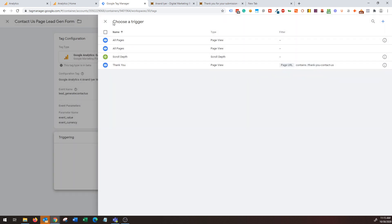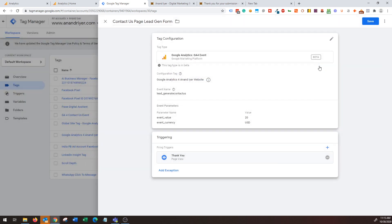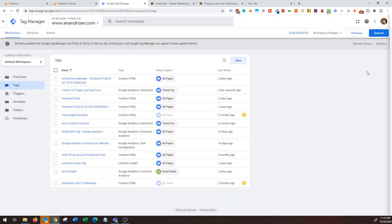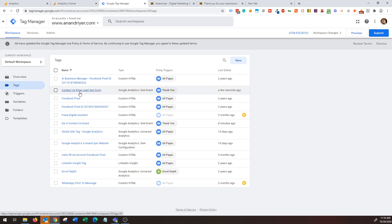So I'm going to select my thank you page trigger and then hit save and then hit save. Awesome, so I have my new tag ready and then you go ahead and click submit which is basically publishing that tag.